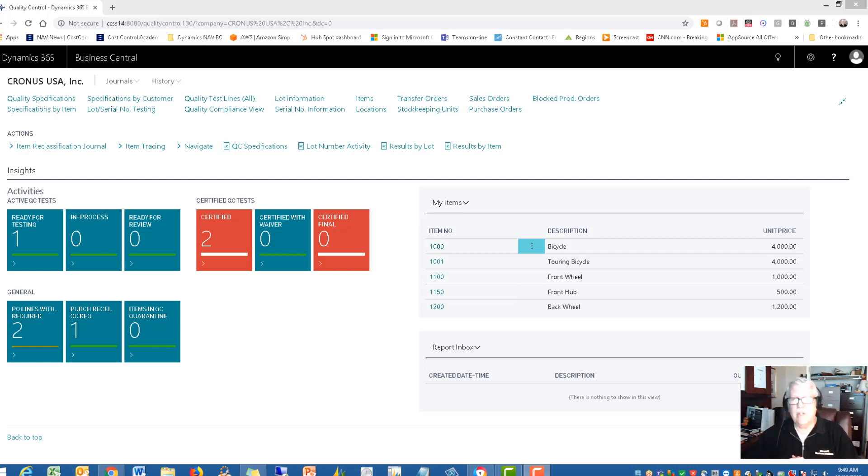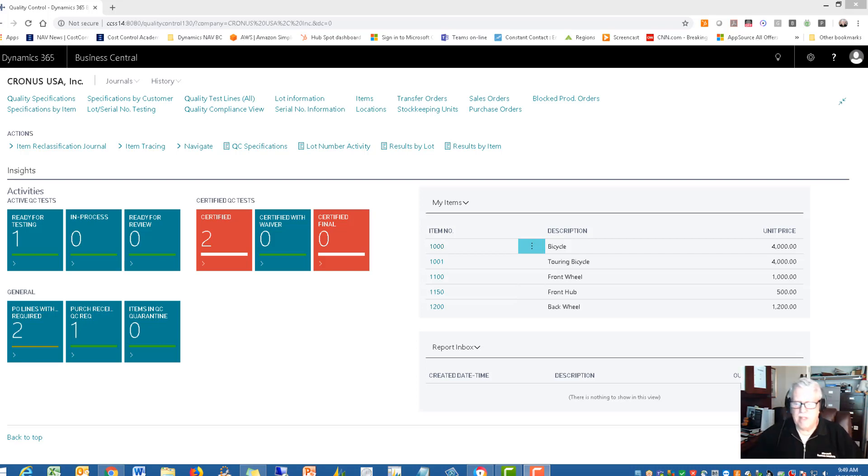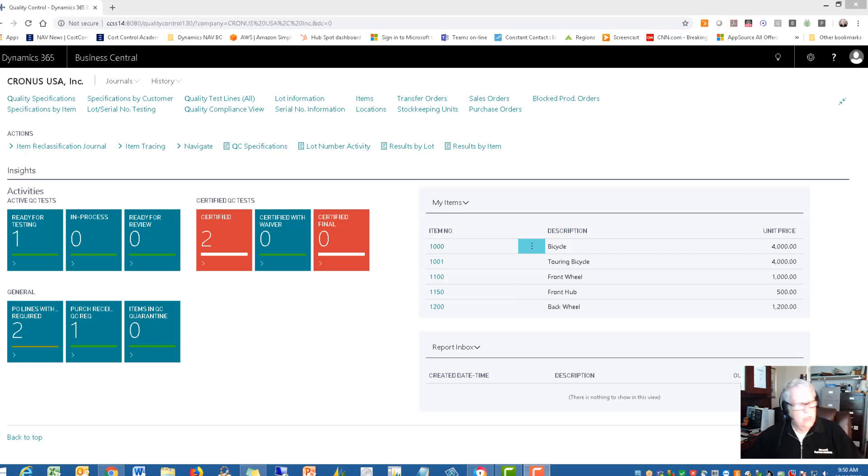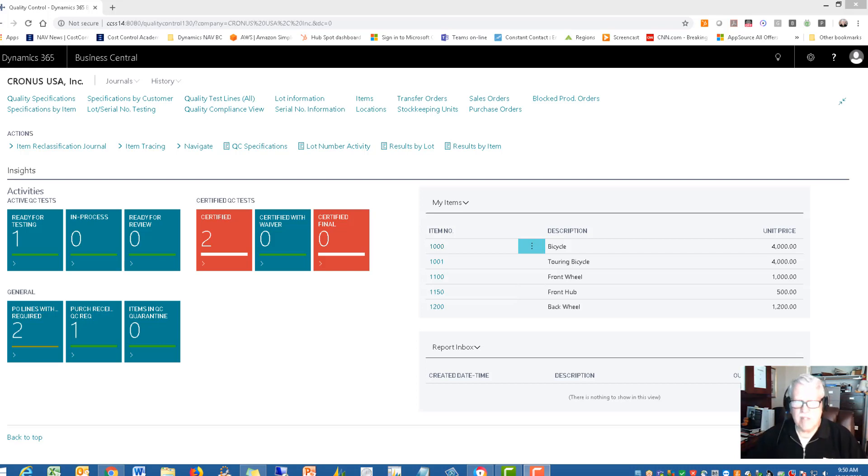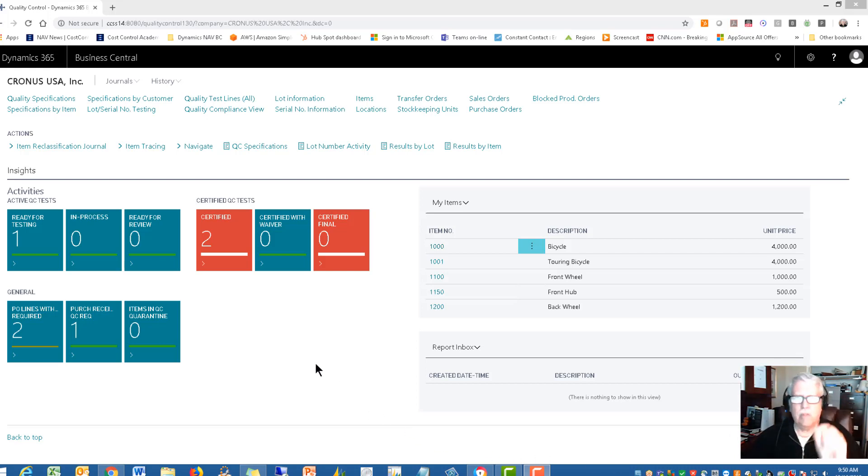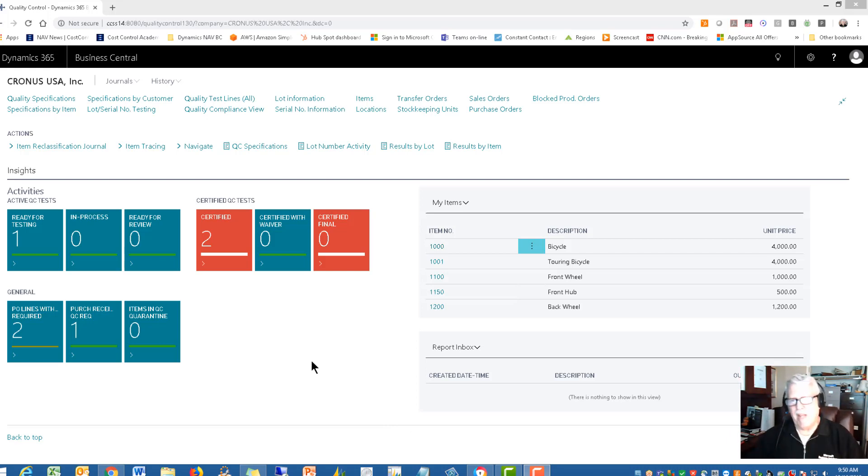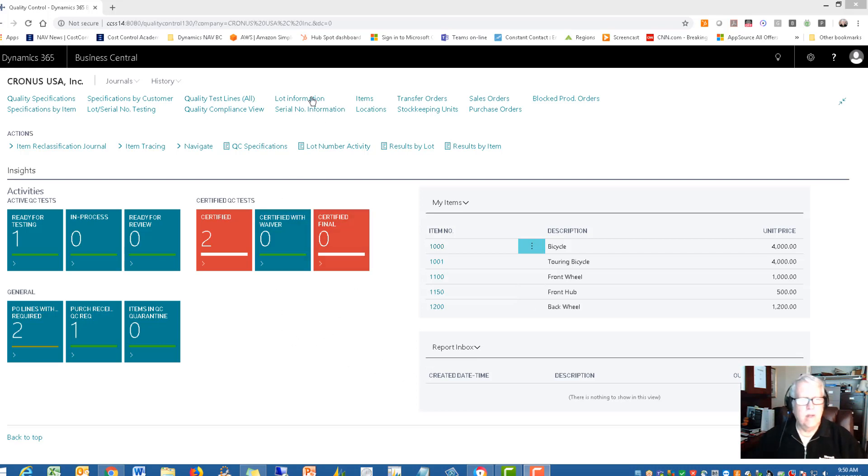You want good customer satisfaction, so we want to be sure that before you ship anything out it conforms to all the specifications that you've got. Don't let anything get out the door without doing some testing. In this video I want to take you through what the process is to test your inventory items and spot any non-conforming items. Let's get going.